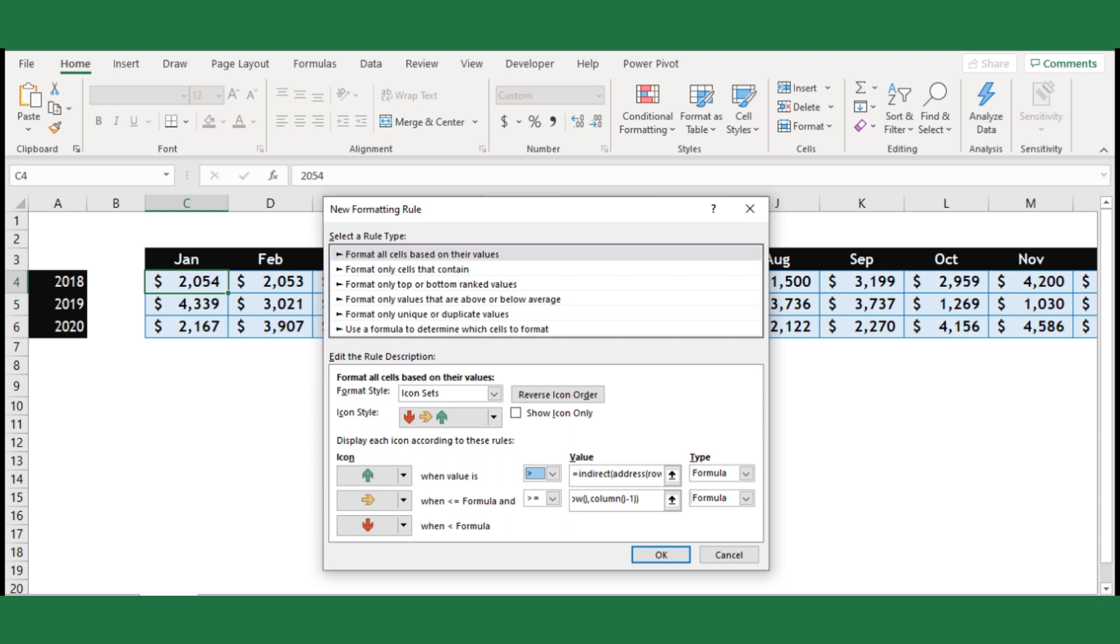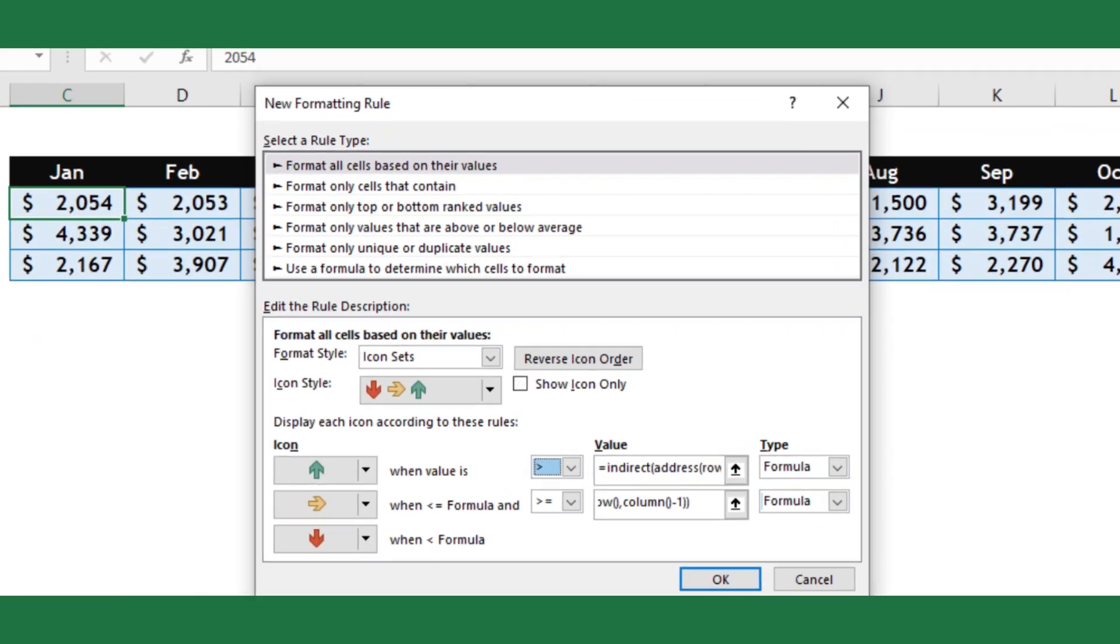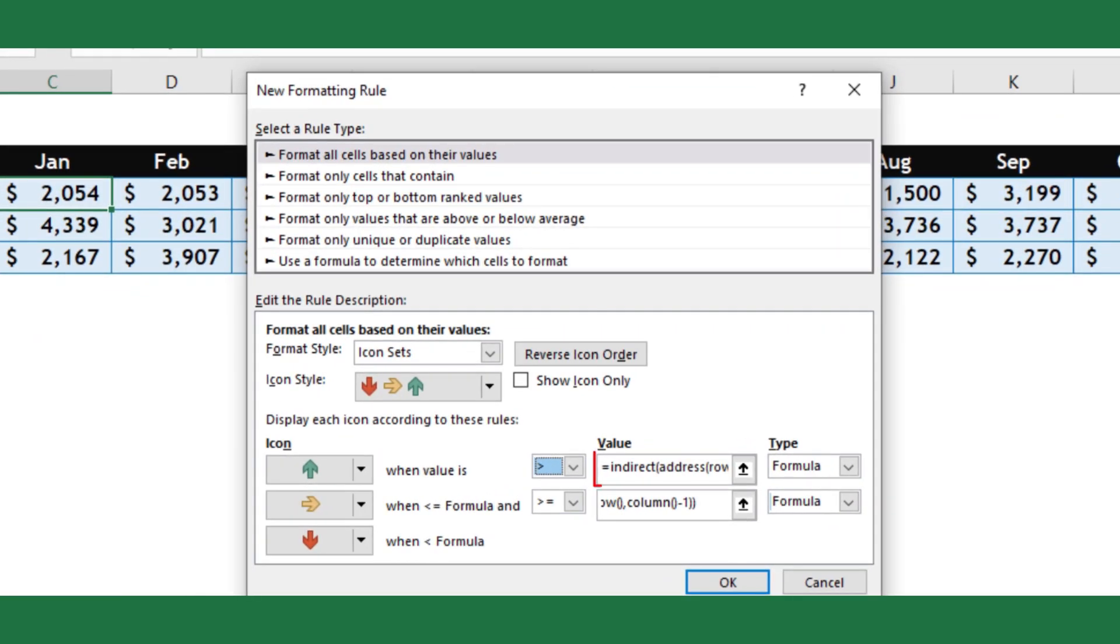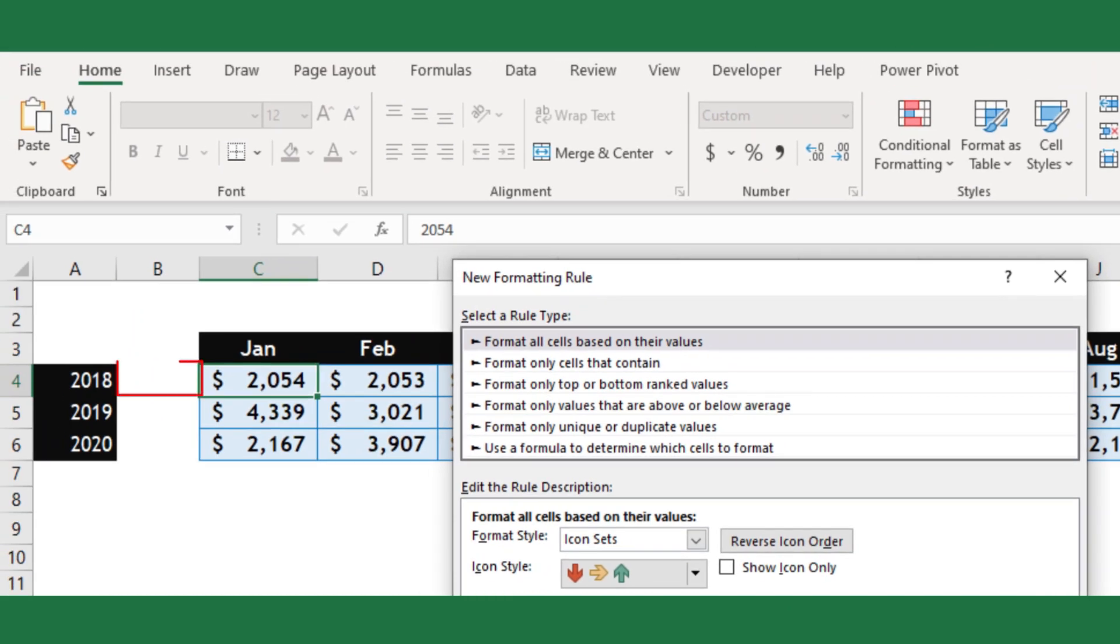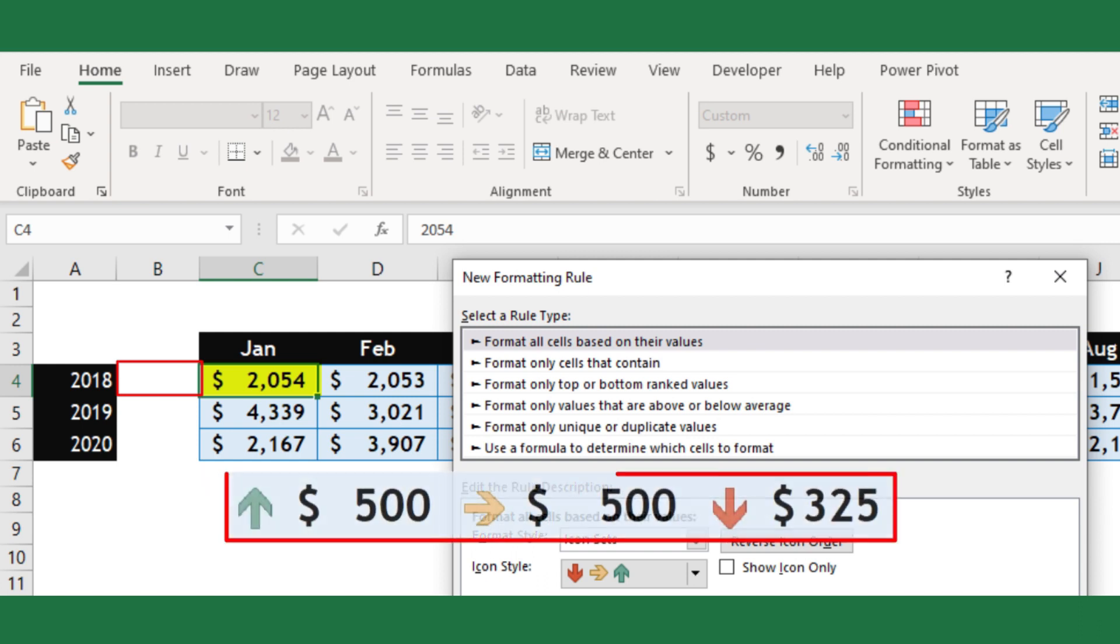Here the formula in the value field returns the previous cell value, it is from cell B4. If the active cell value is greater than previous cell value, the green icon will be indicated, else amber or red icon.